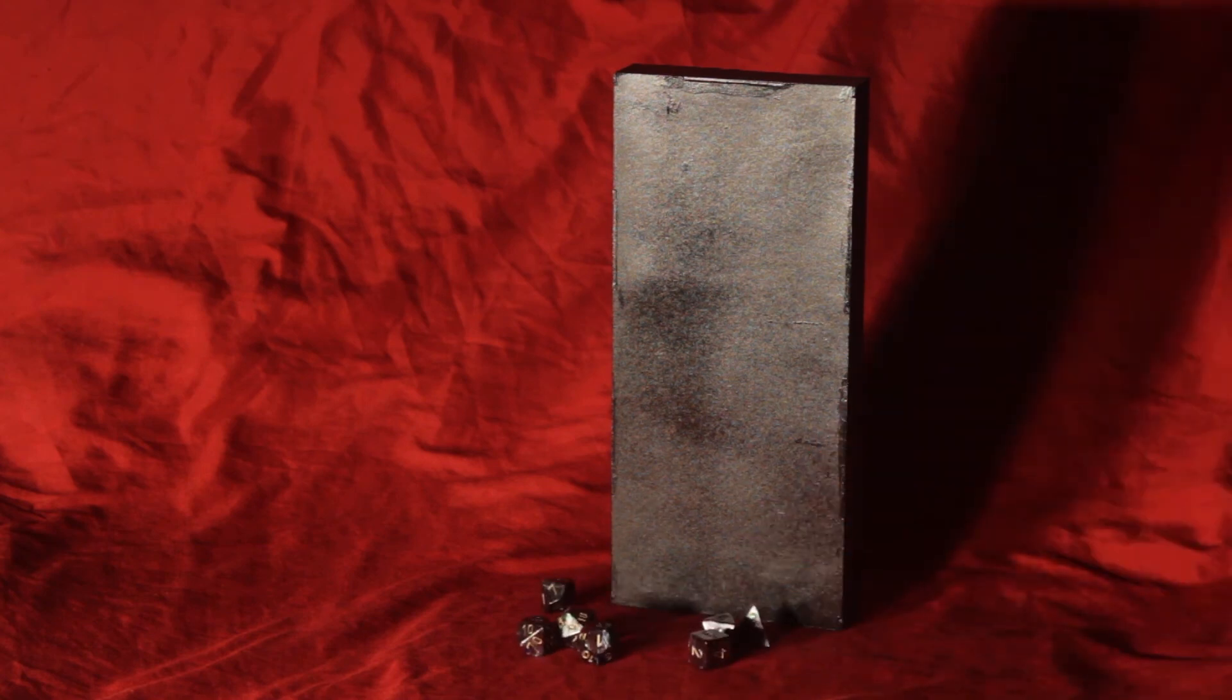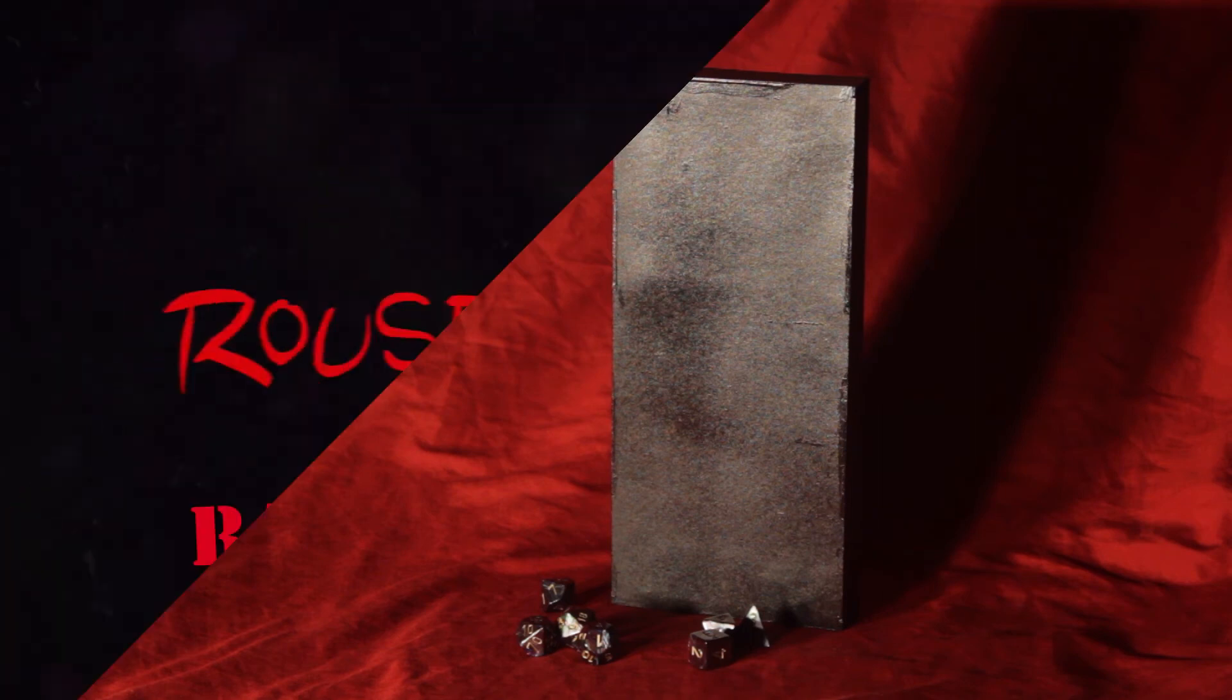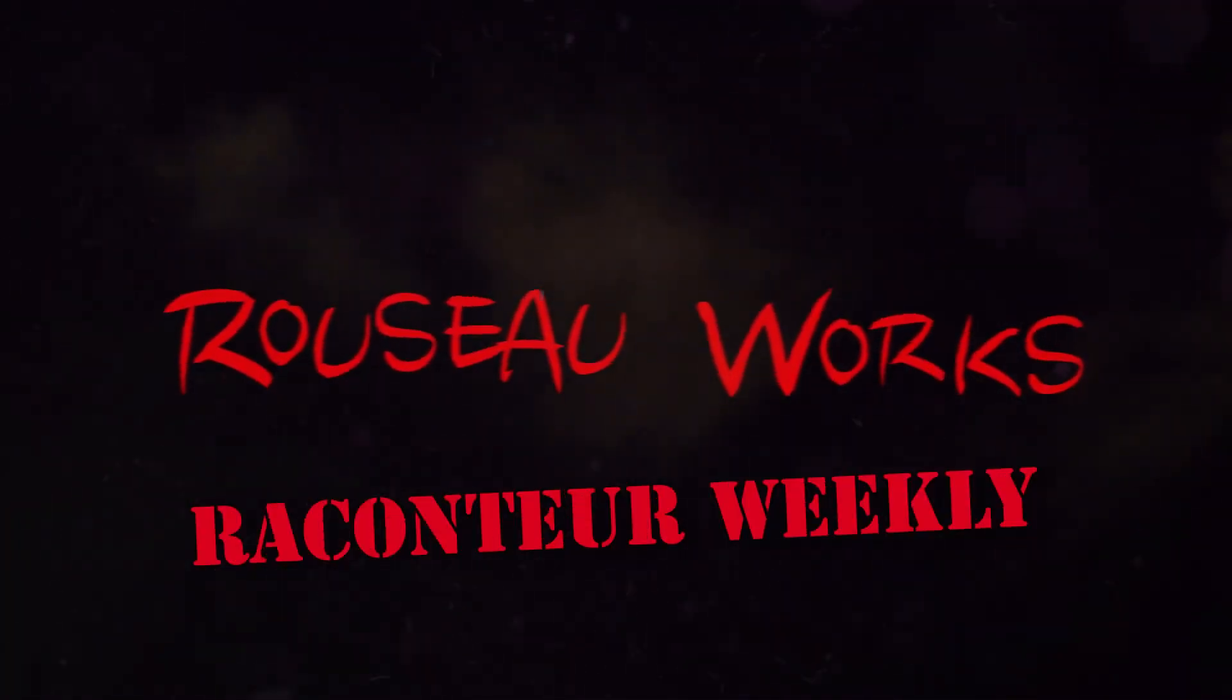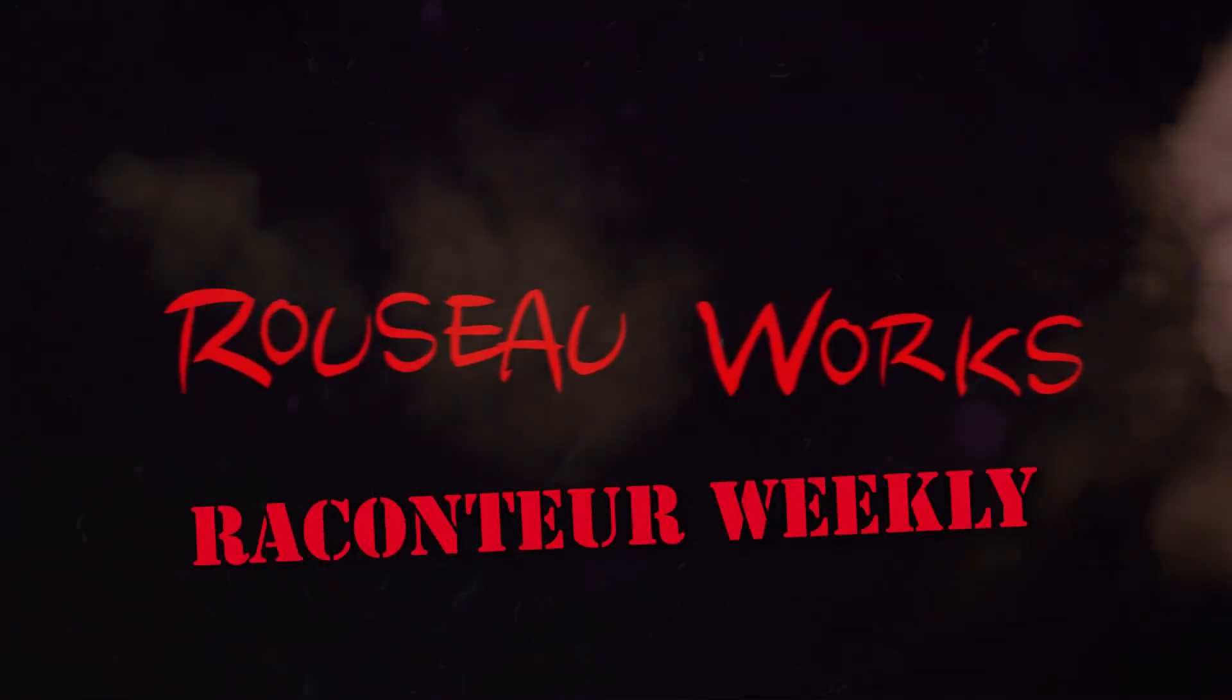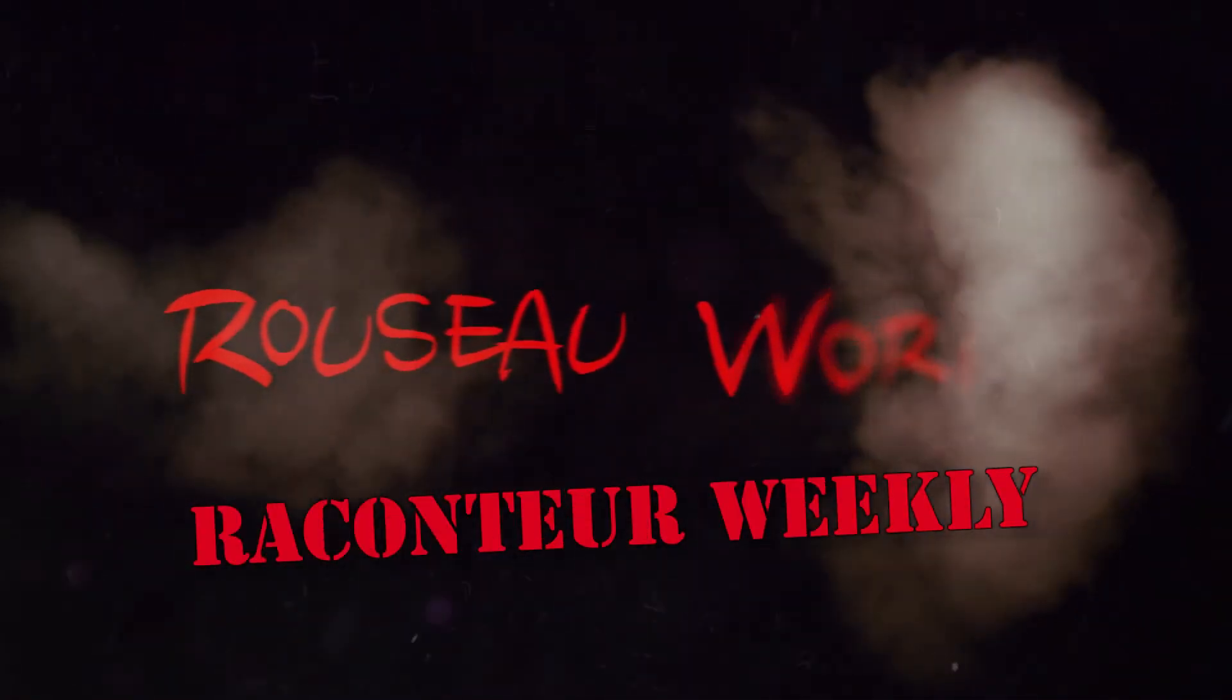And that's all the time I have for today. You've been watching Raconteur Weekly on RussoWorks, and I am Russo, out.